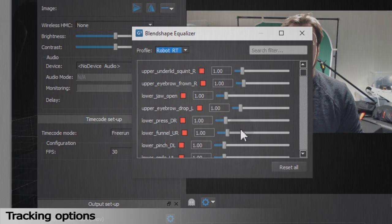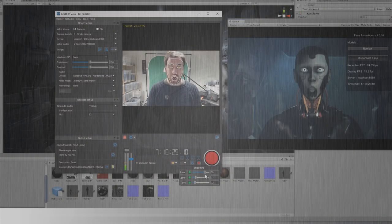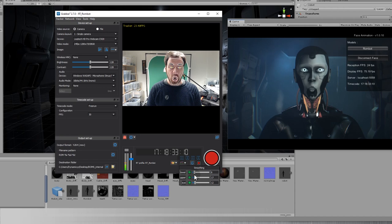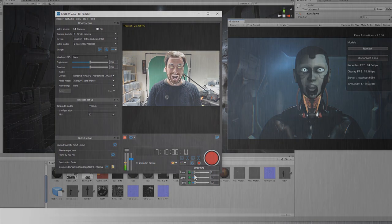This is all for this tutorial. Do not hesitate to give your feedback and check our other tutorials to become an expert in Dynamixyz facial motion capture systems.